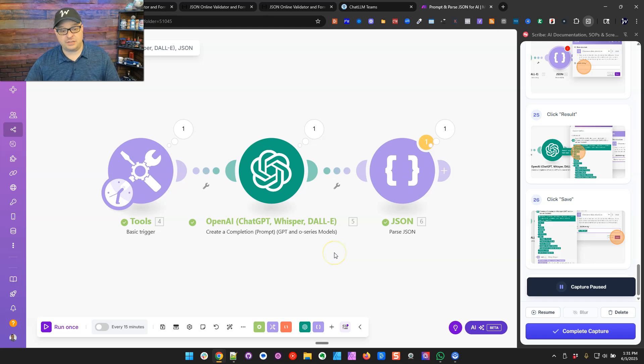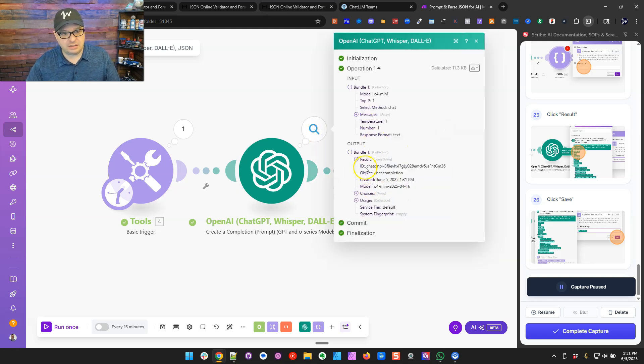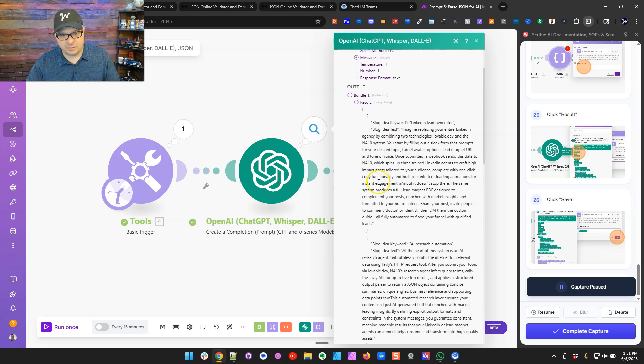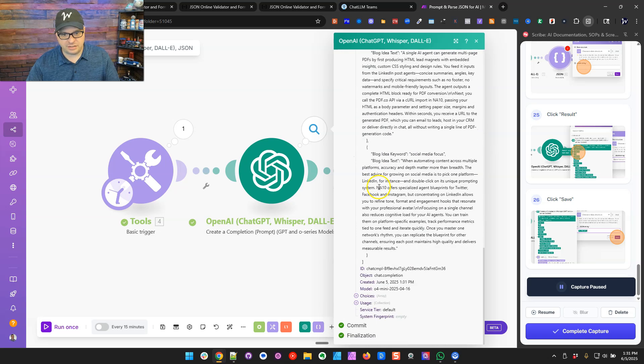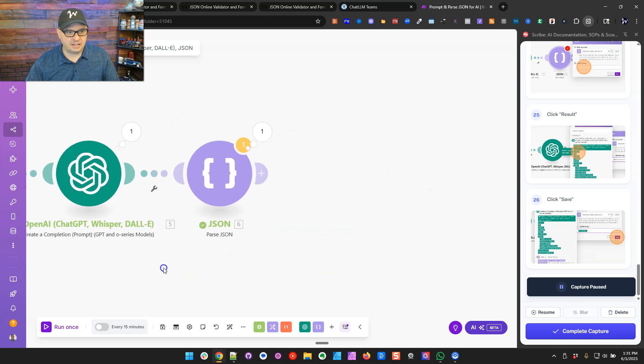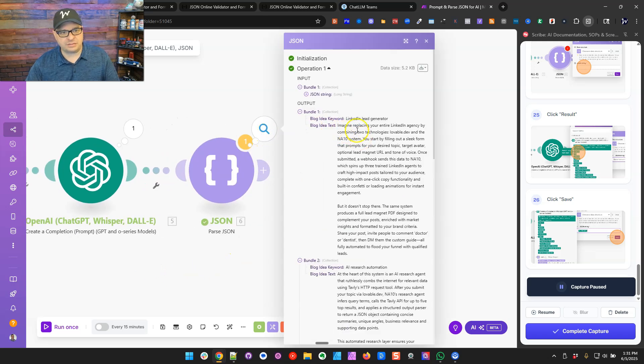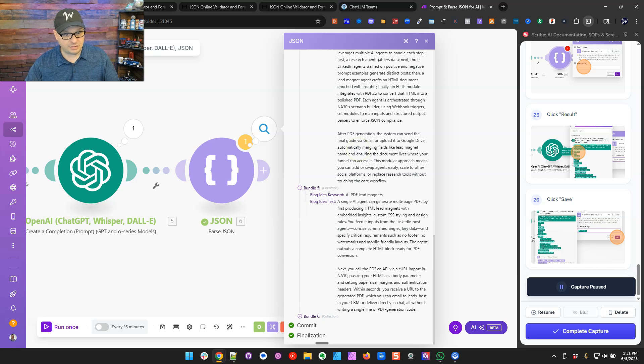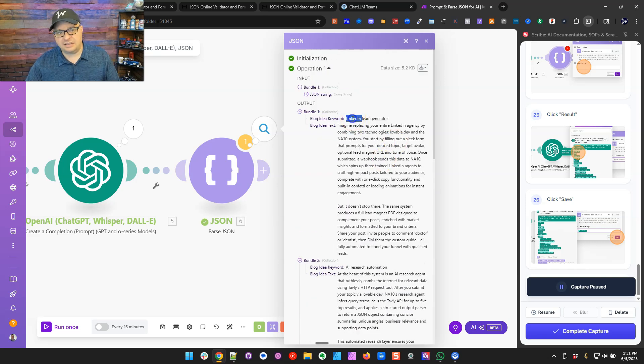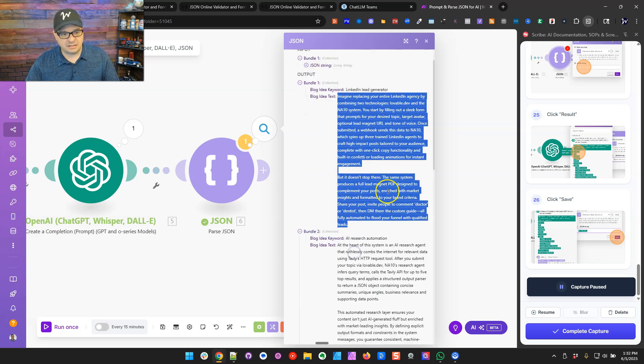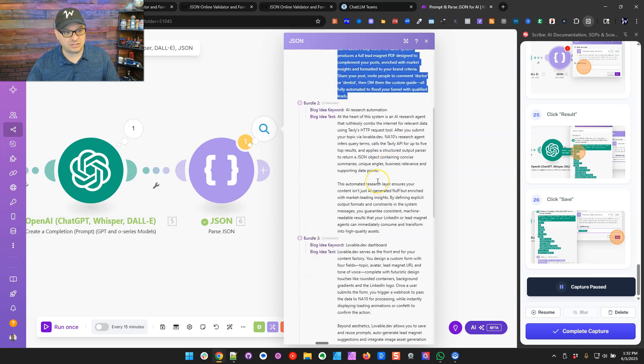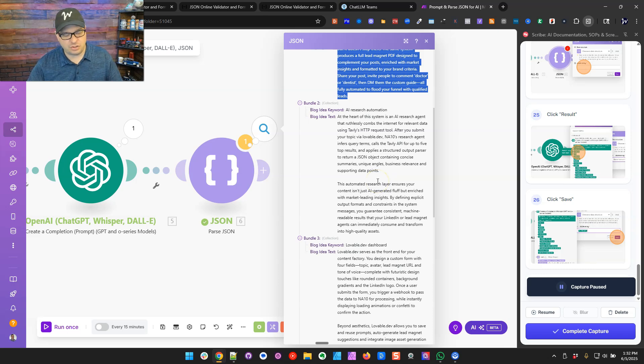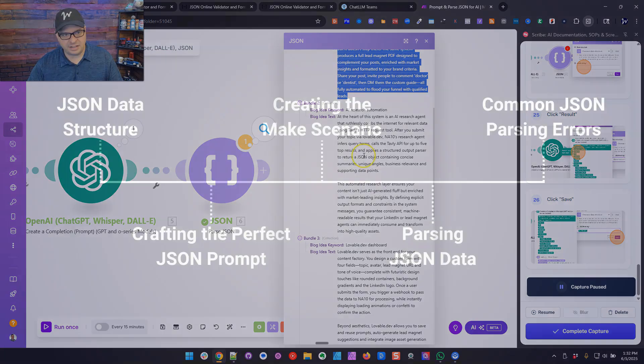All right. So this finished without an error. So let's look here at our results. And we have valid JSON here. That's good. And if we look here, we should have bundles. And we have six bundles. And so right here is LinkedIn lead generator. And then here is the text of our idea. This did a really good job. And it actually didn't throw the error that I typically get. But I'm still going to show you how to fix that. We'll look at my other scenario and how that works.